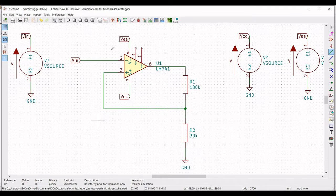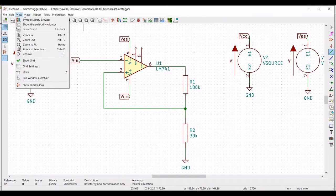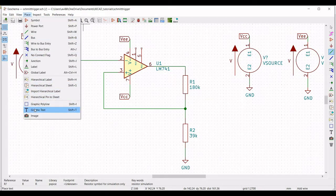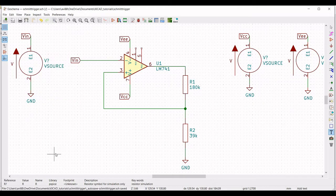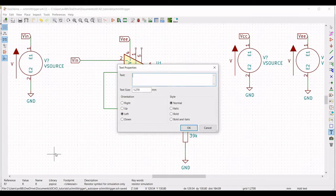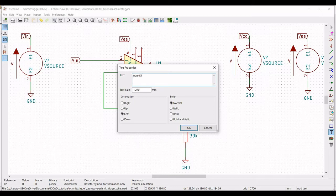Click on Place and select Graphical Text. Define the input simulation command as 'trans' and define the start time and stop time — 5 milliseconds and 10 milliseconds.